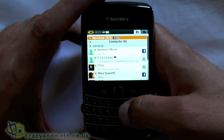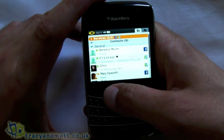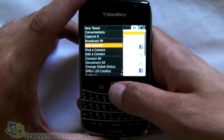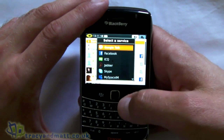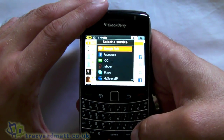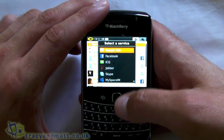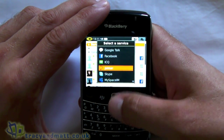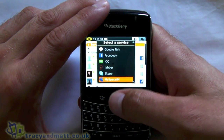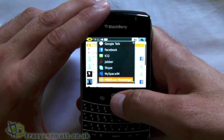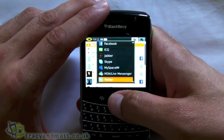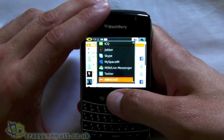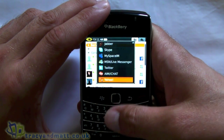Let's have a look at how we actually add an account. If we jump into the menu and go to 'Add Accounts', here we have a list of all the supporting IM clients: Google Talk, Facebook, ICQ, Jabber, Skype, MySpace, MSN or Windows Live Messenger - whatever you want to call it - Twitter, AIM, and Yahoo.